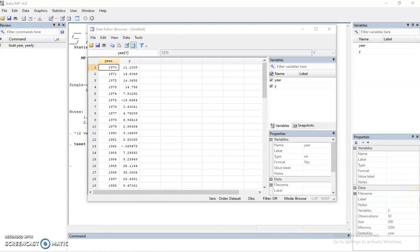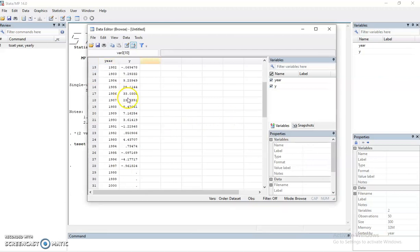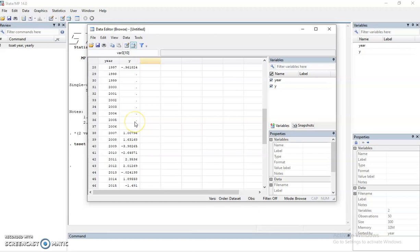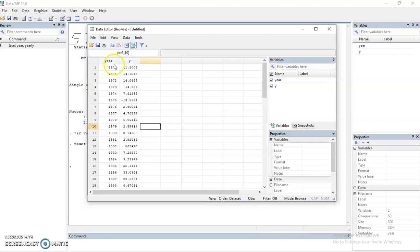All right, so in this video I would like to share with you how to solve the missing data problem if you have missing data in the middle of the dataset. For example, here I have data of y from 1970 to 2019, this is a time series data.